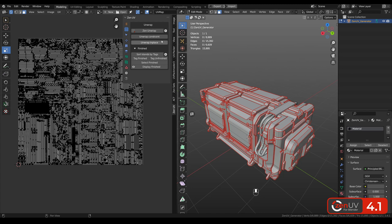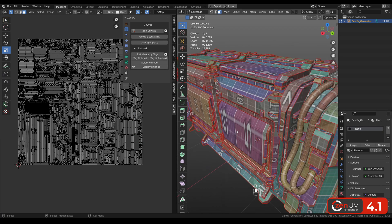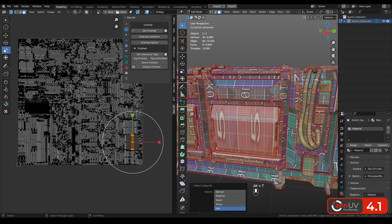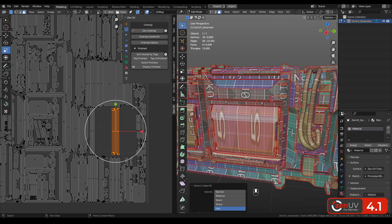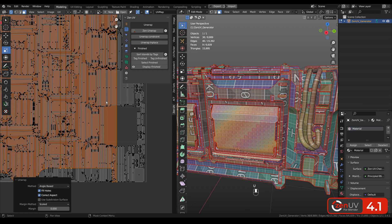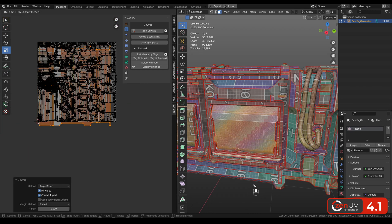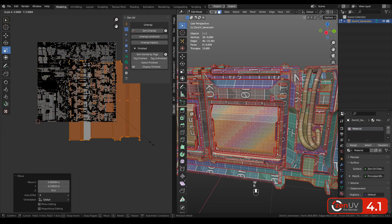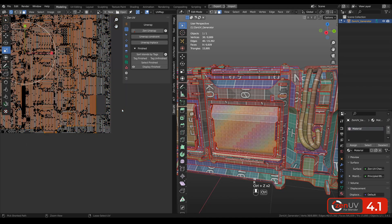We added unwrap in place operator in UV editor. How to use it? For example, here we have an island and it's a little bit distorted and you want to re-unwrap it. What you will do? You will click here, click unwrap and you can see big island, you need to scale it, it's not very convenient.